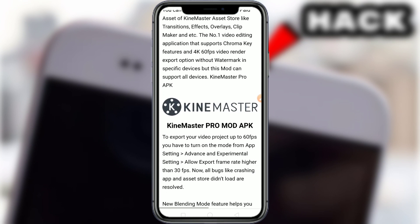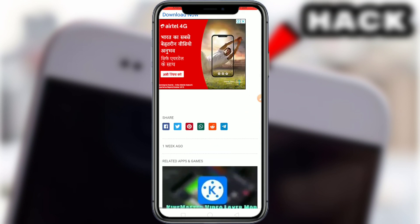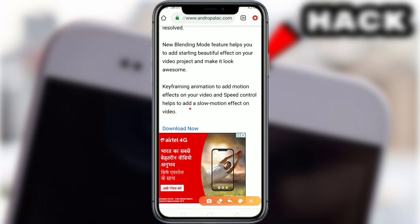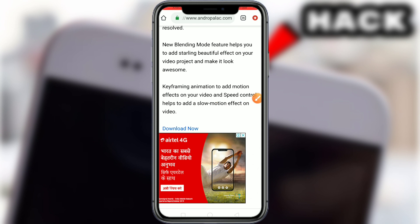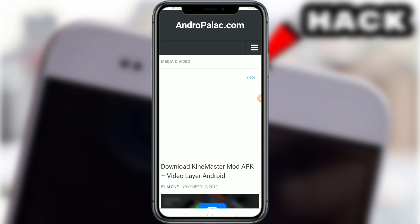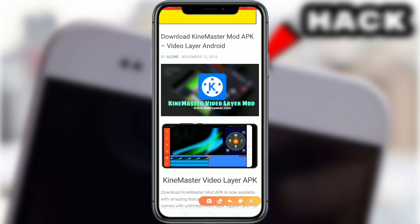Scroll down, pointing to the download option on the net. Now, click to download. The interface begins loading — Kain Master in blue color on the mobile.